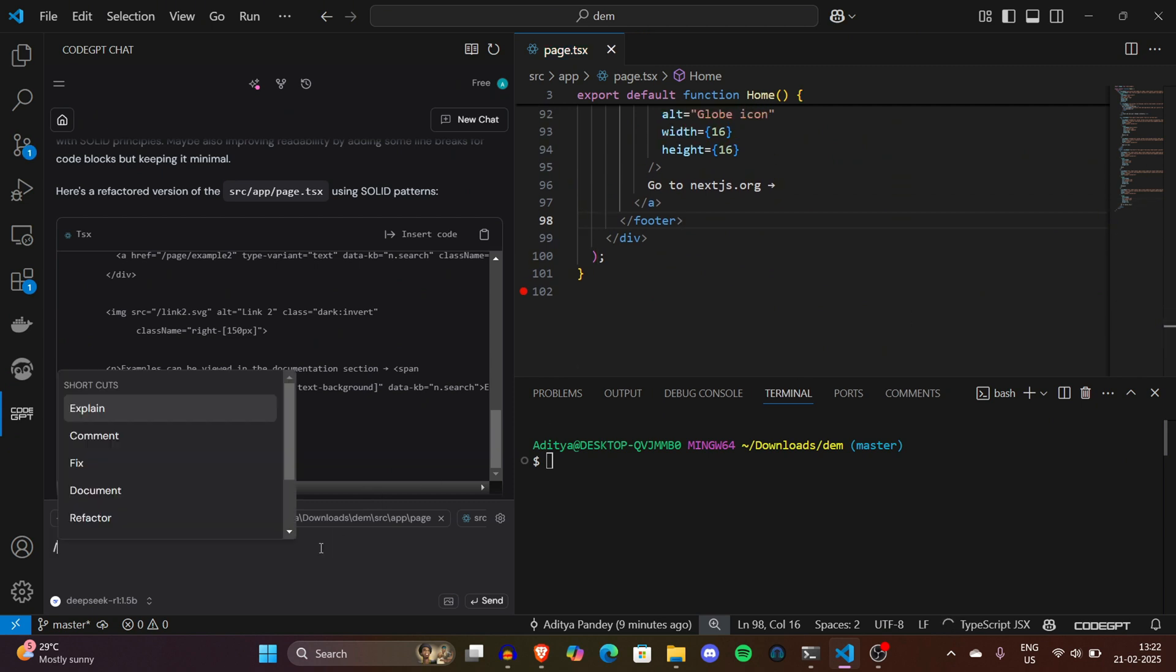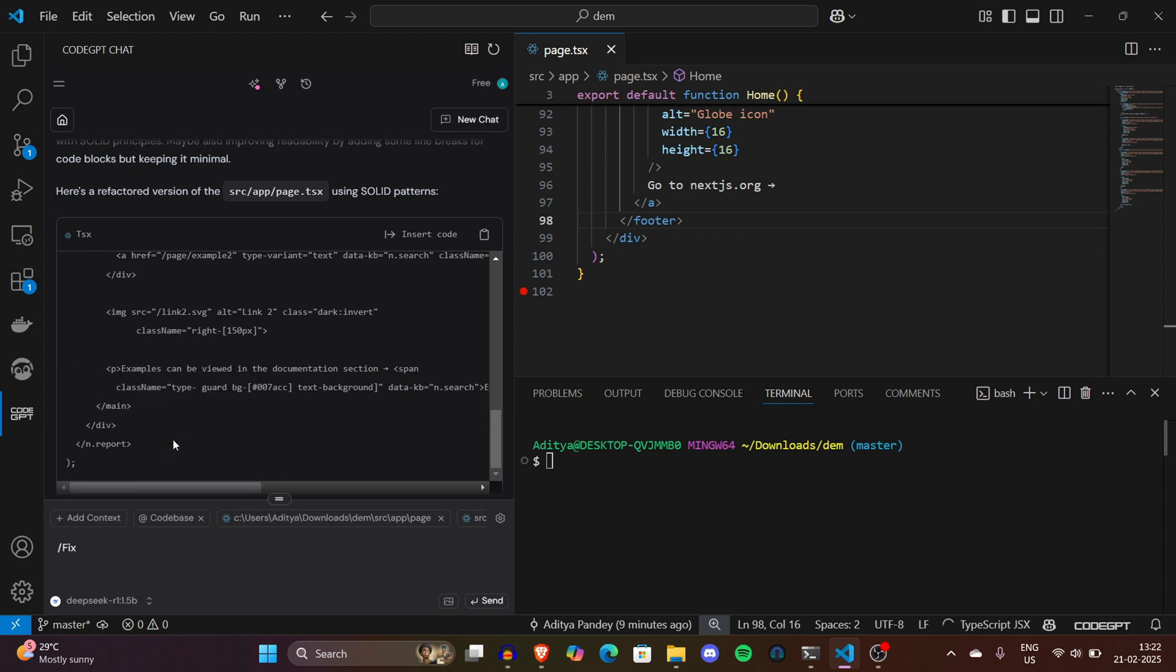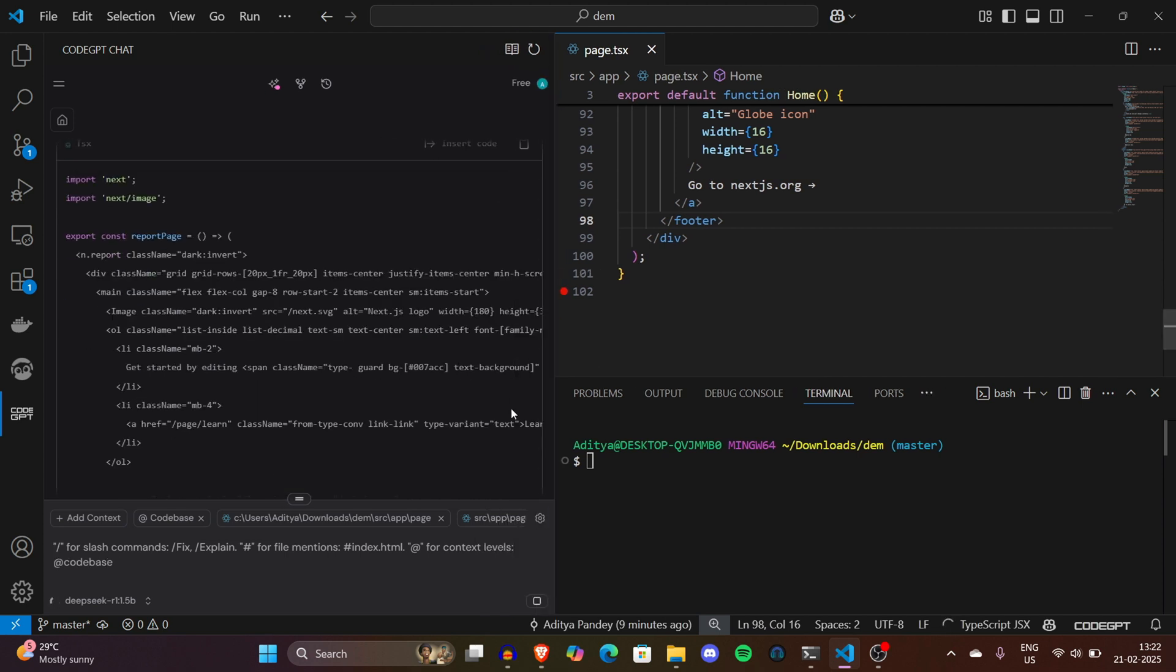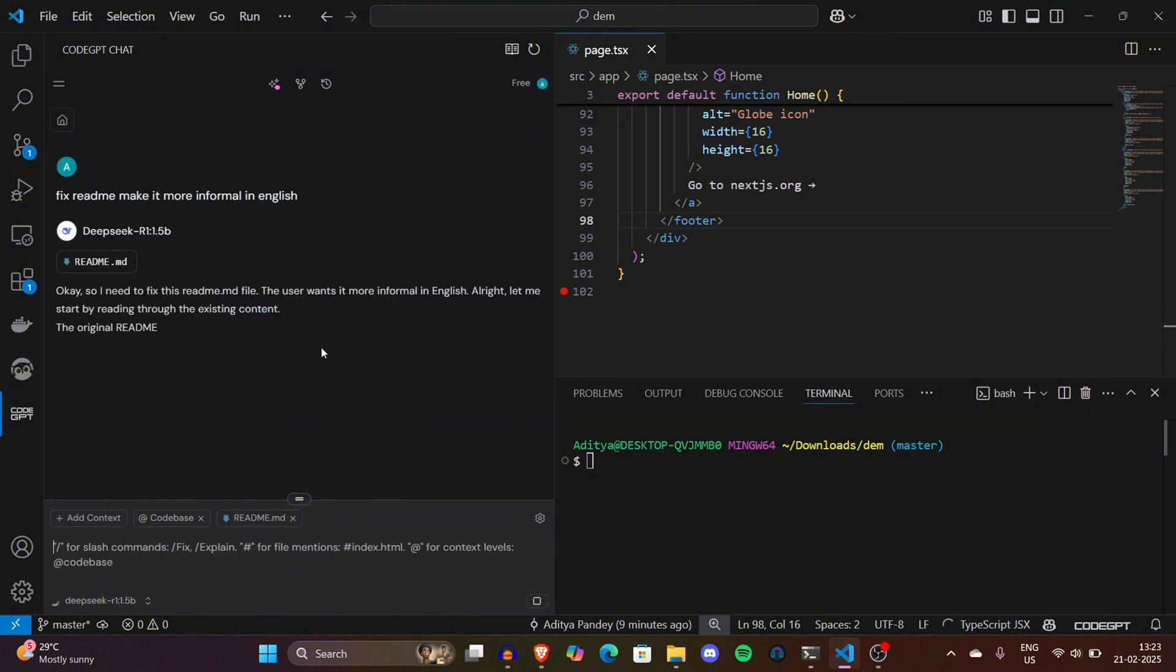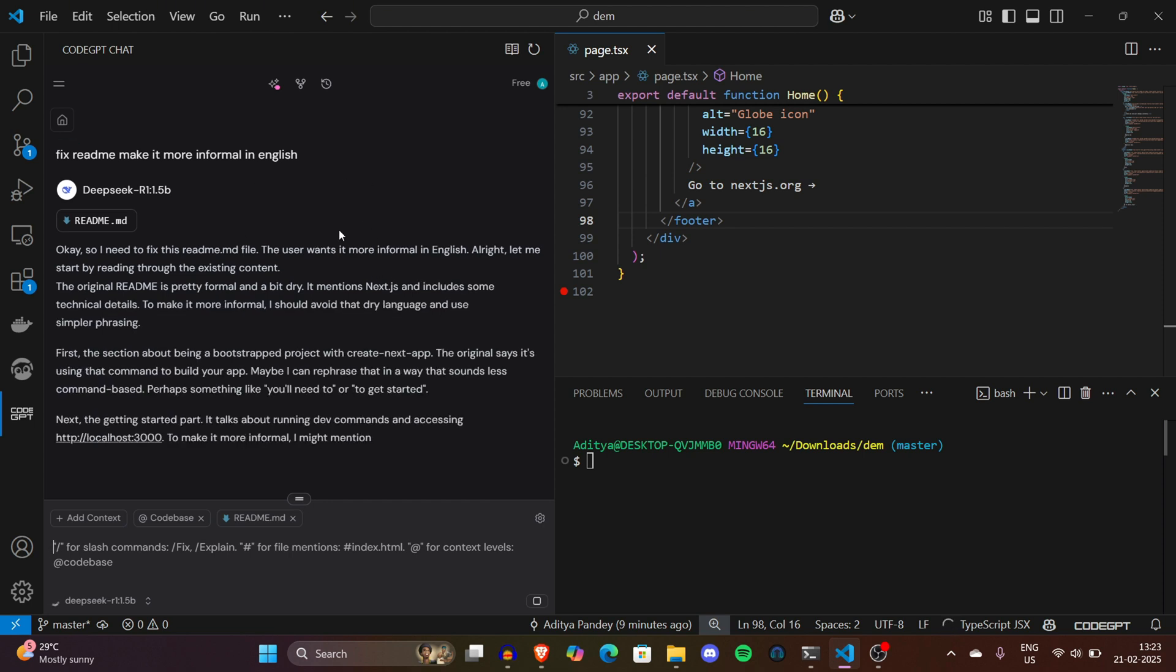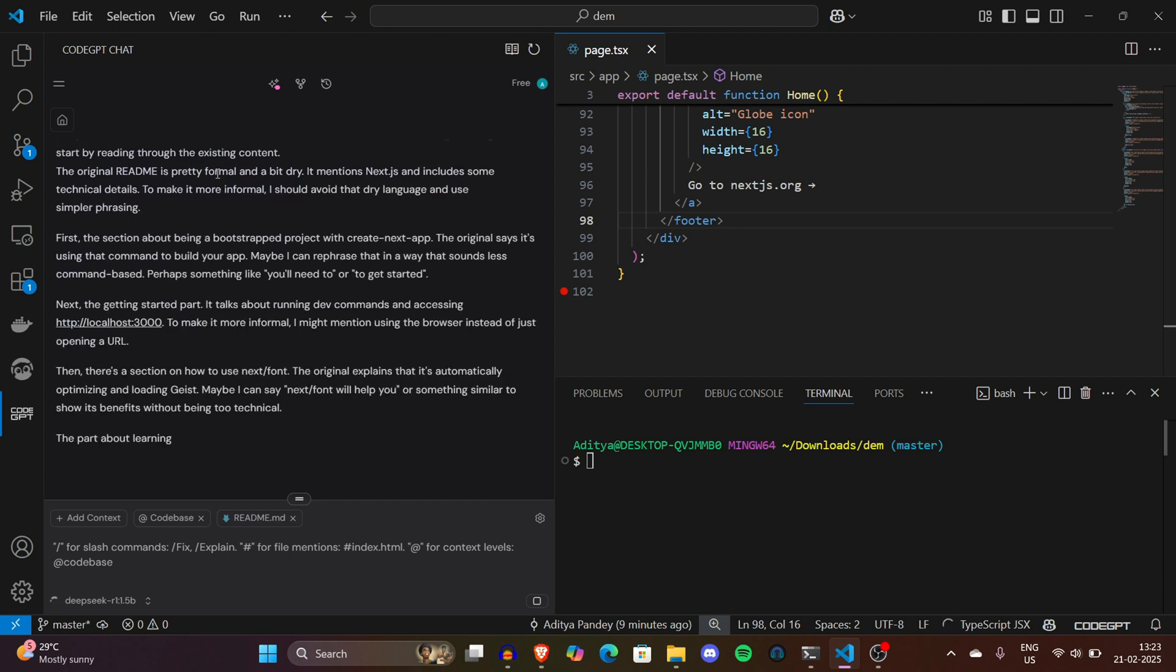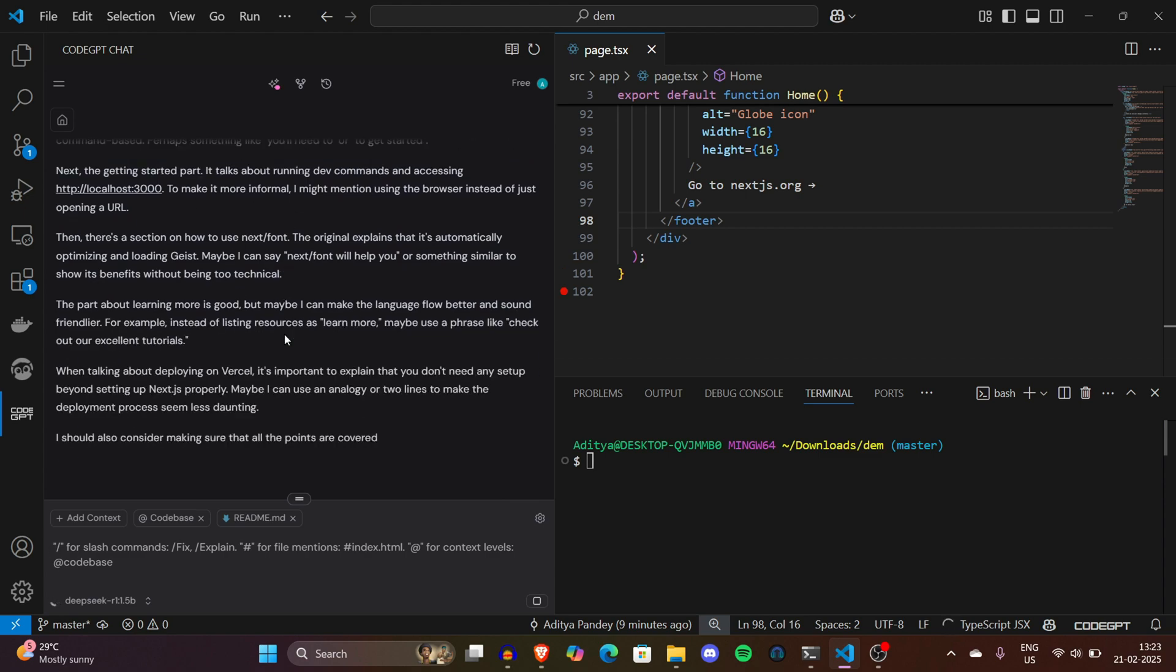Now you have an idea how DeepSeek is working locally with the help of CodeGPT extension. You don't need to go to the website of DeepSeek and see server errors. You can simply do all the reasoning, coding, and debugging stuff in just one place. Make sure if you like the video, click on the like button and share it so other people know what's going on in the world of AI. If you like more content like this, subscribe to the channel.